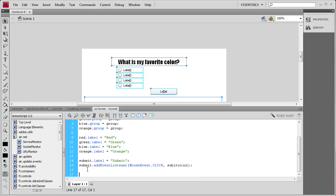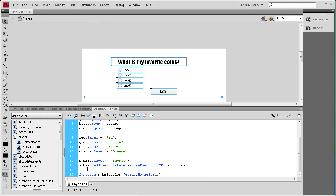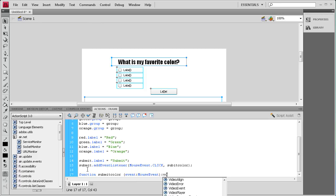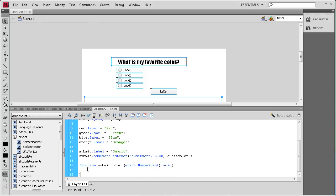Now we're going to write that function: function submitColor(event:MouseEvent):void { — open curly bracket, a couple of enters, close curly bracket. Inside this function we're going to have two if statements handling two different scenarios.